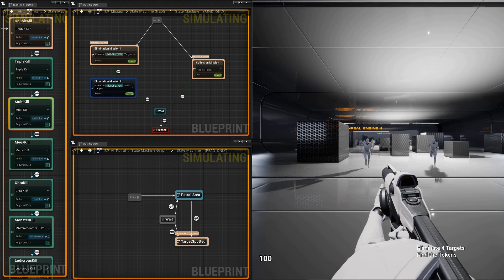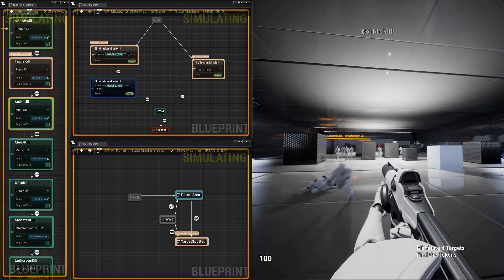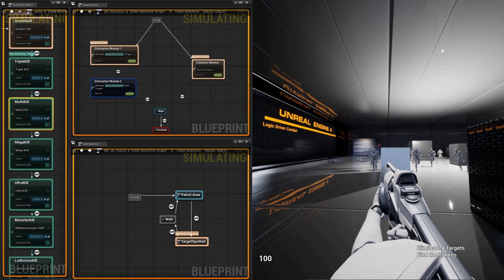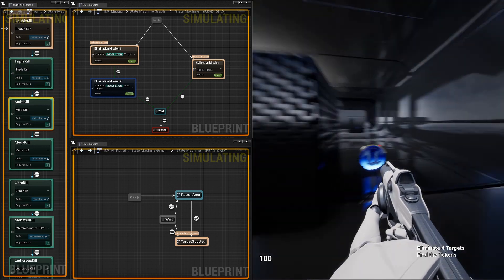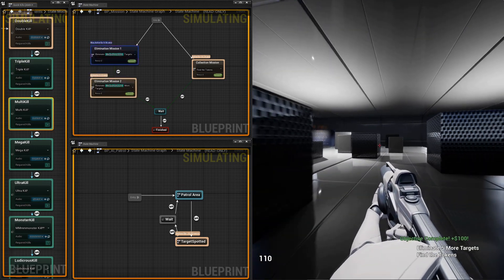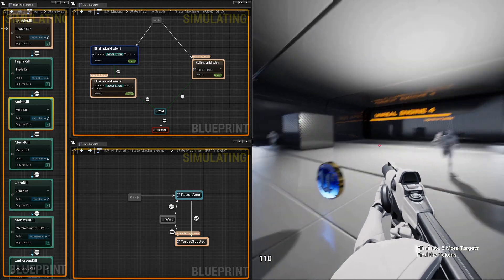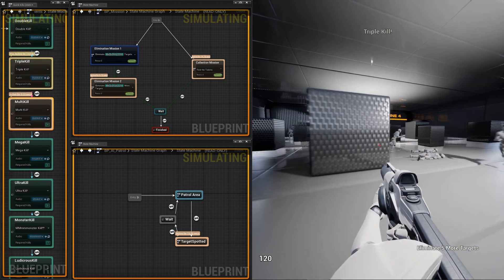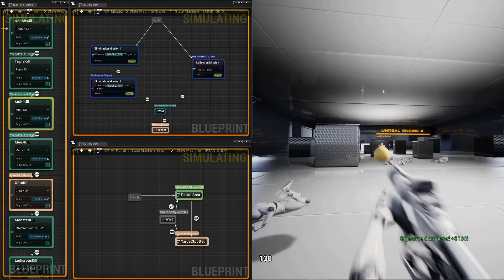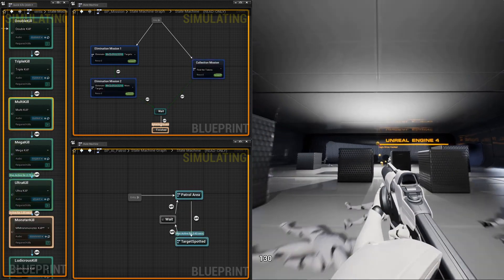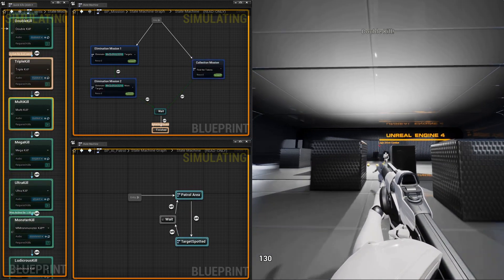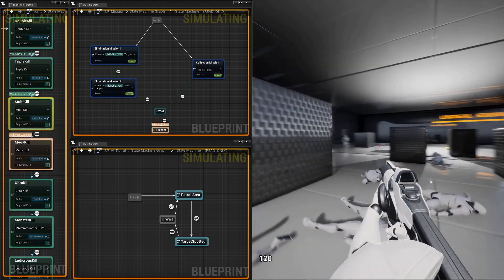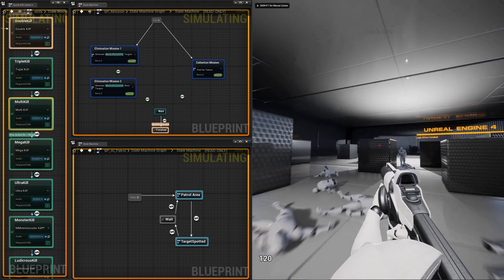Let's shoot some baddies. Headshot, double kill, headshot, triple kill, multi-kill, truck kill. Double kill, triple kill, multi-kill, headshot, double kill.